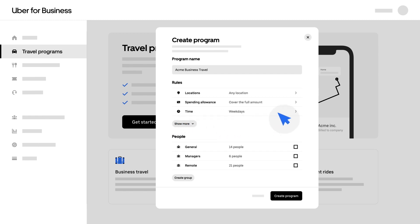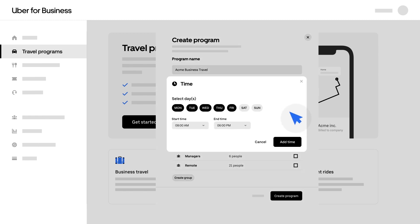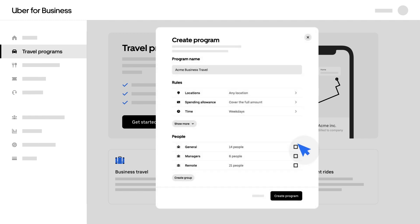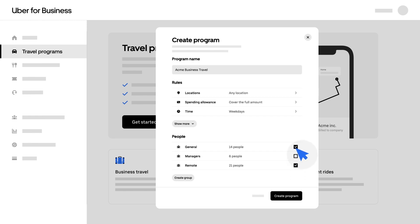Customize your program by setting policies for what types of rides or meals can be expensed by your employees. Then, choose whether your program is available for all employees or limited to select employee groups. Groups allow you to control which programs employees have access to.